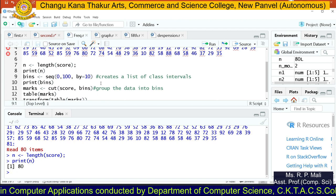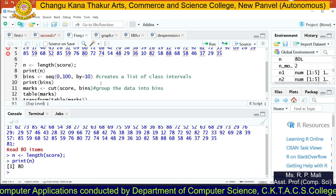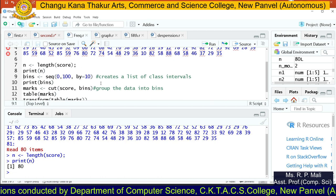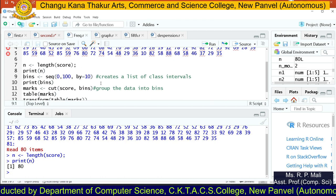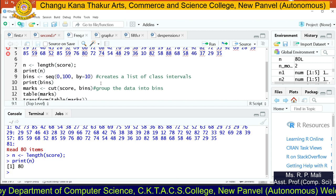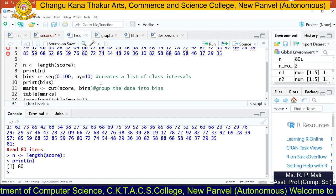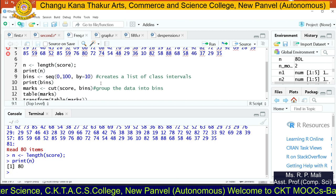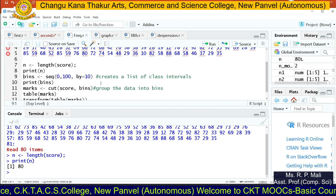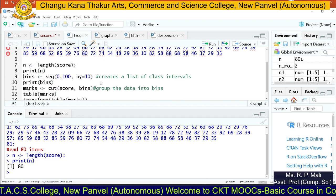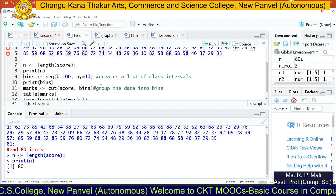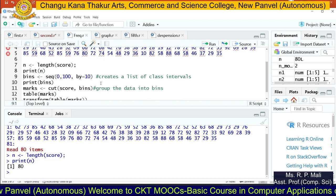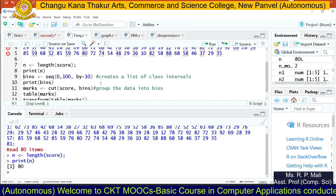In theory, how do we perform frequency distribution? First we create classes, then we put a tally mark, and then record the frequency. Same way here, we are going to create classes, then find the tally marks, and then write the frequency. We are using the cut and table functions in R to find the frequency distribution.